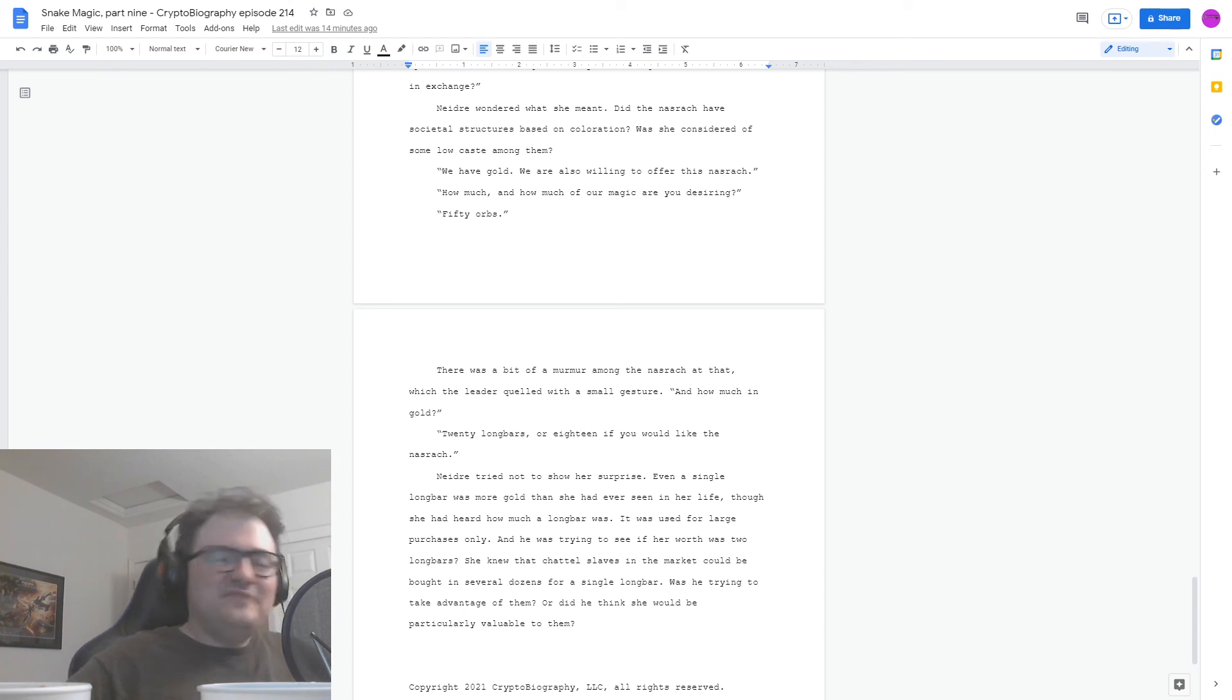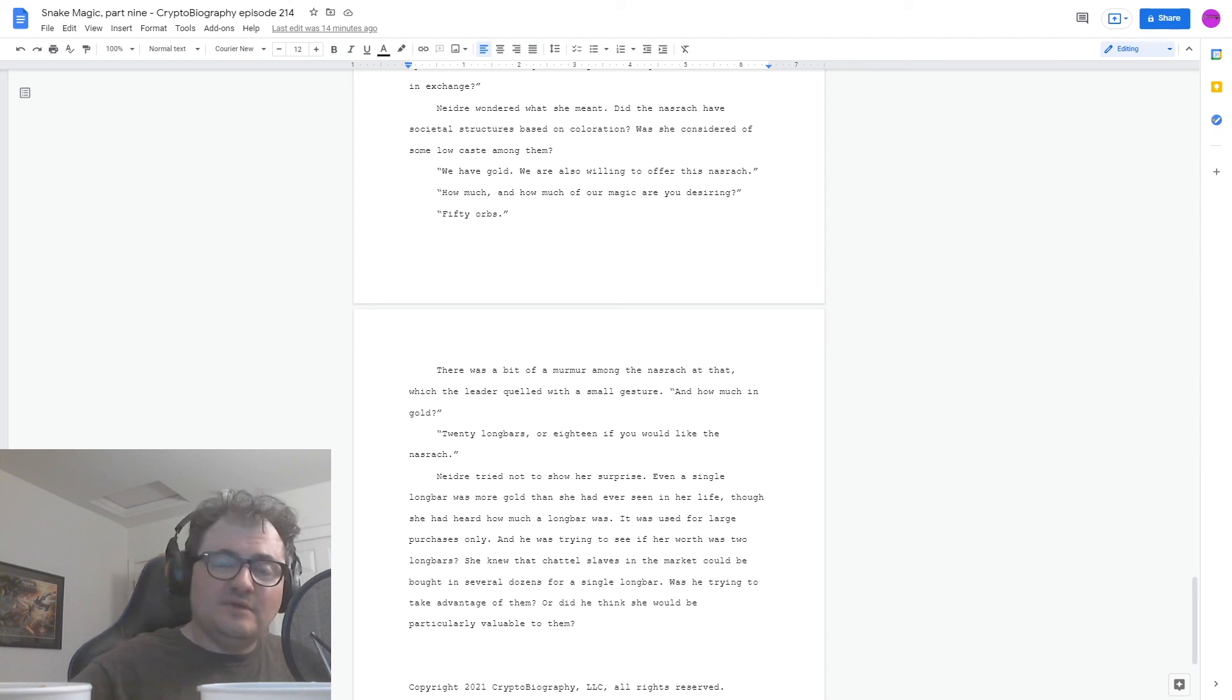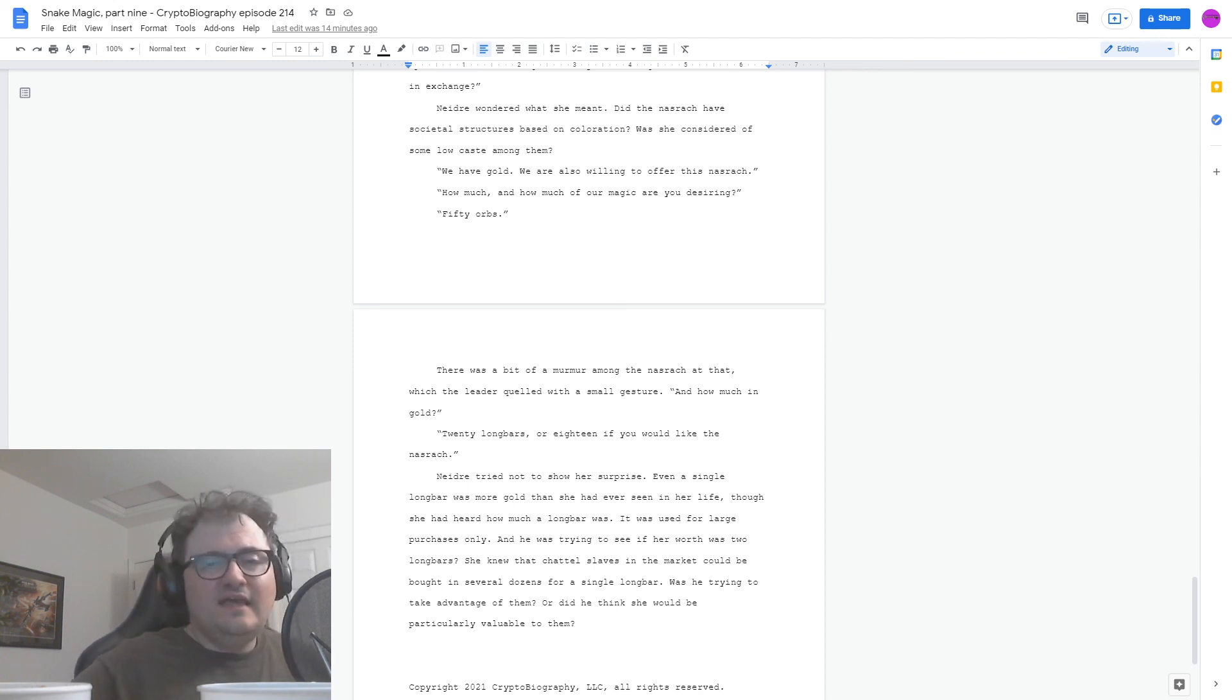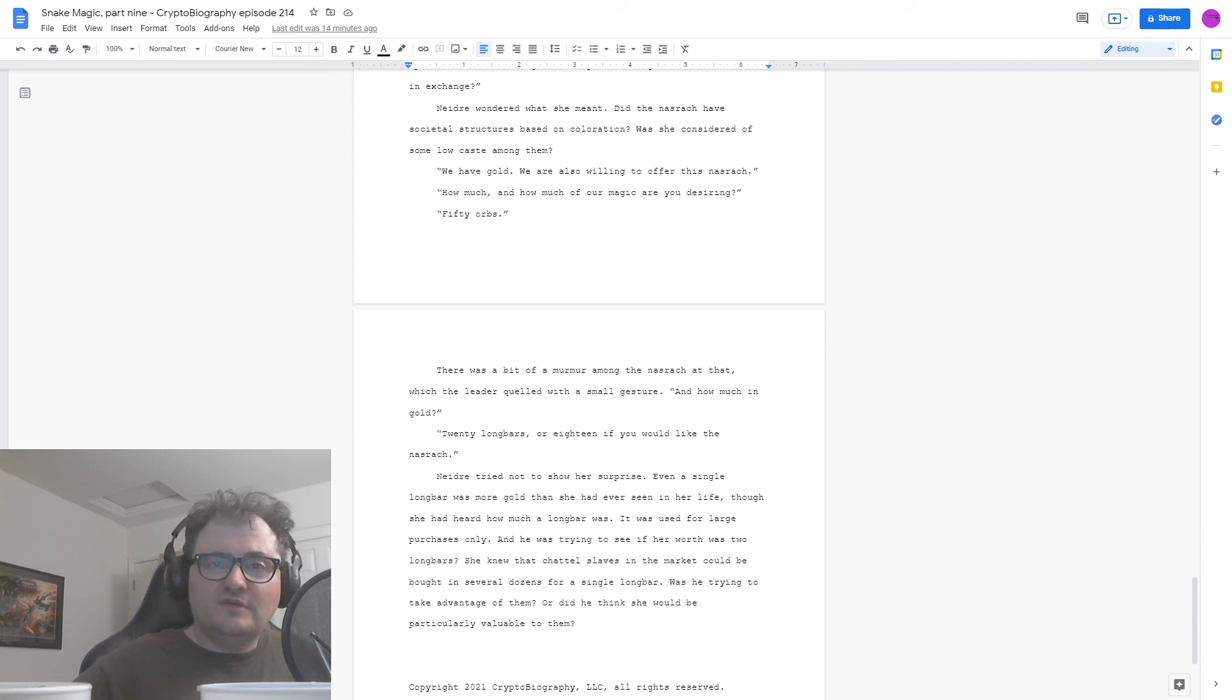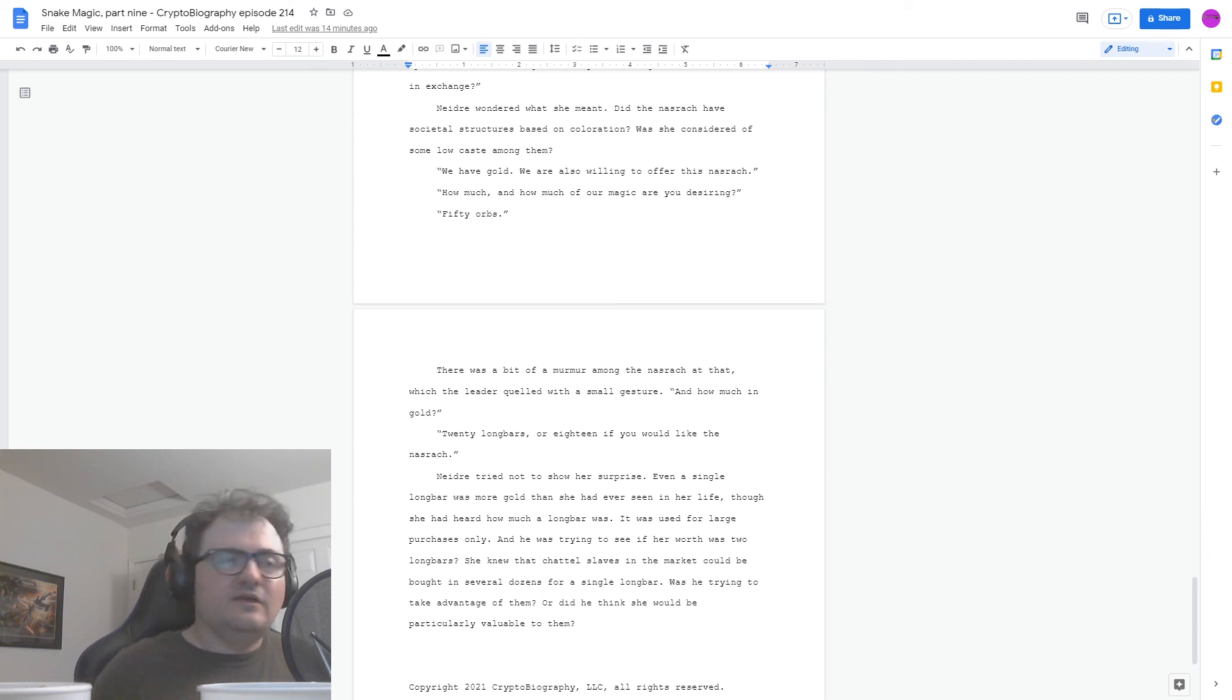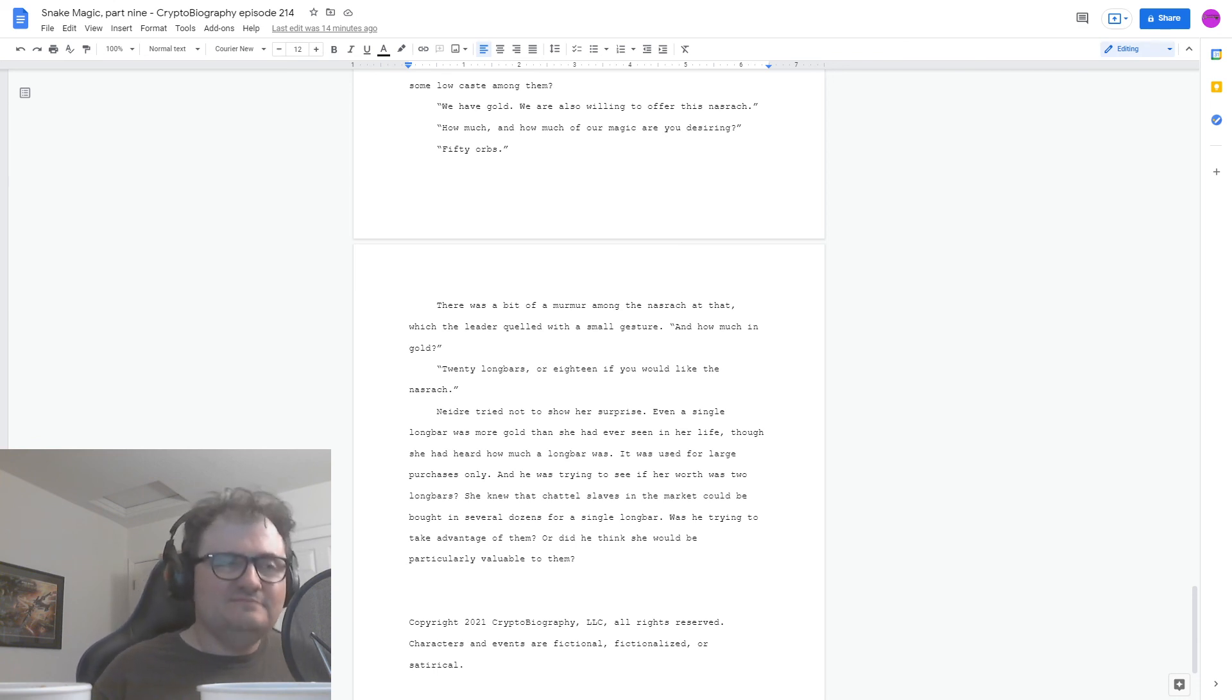If you have any comments or questions about this episode or previous episodes, cryptobiography at gmail.com or hit us up on Facebook or Twitter. And thanks for listening. Words and Music Copyright 2021 Cryptobiography LLC All Rights Reserved. Characters and Events are Fictional, Fictionalized, or Satirical.